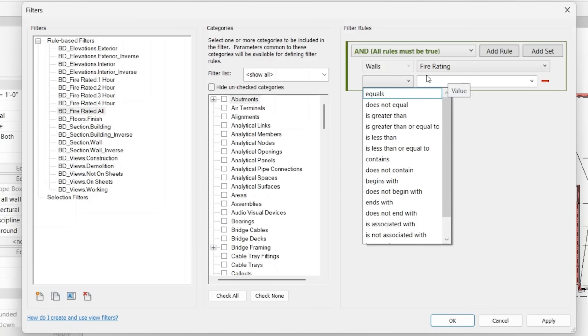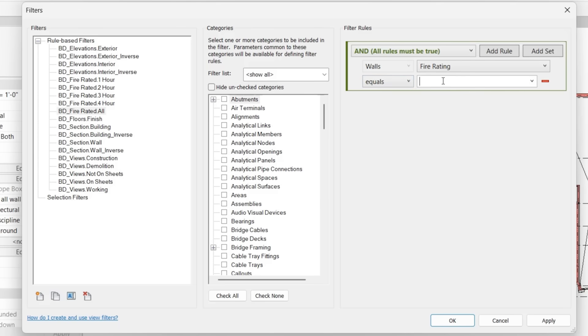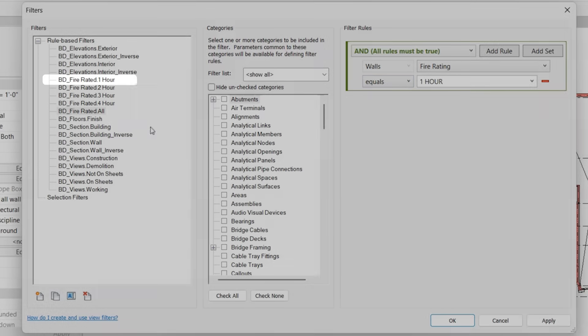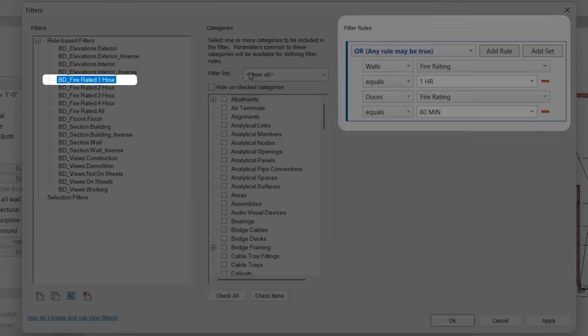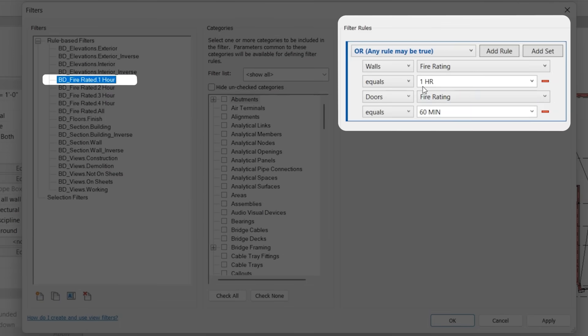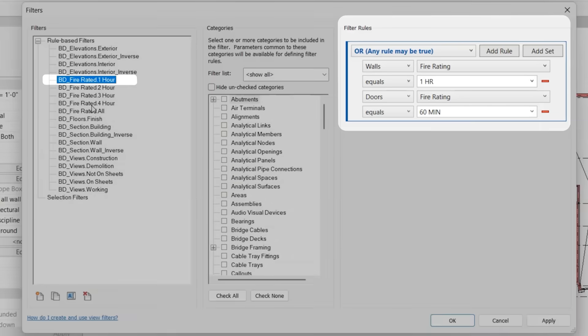So for example, if we wanted to see all of the one hour fire rating, we would say equals one hour. But in this case, we already have a one hour fire rating filter. And notice this, this says one HR, that's going to be very specific. So it needs to match exactly as it is in the parameter settings.